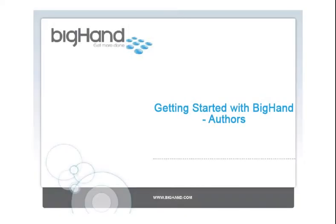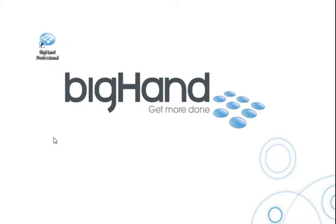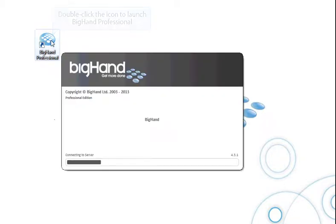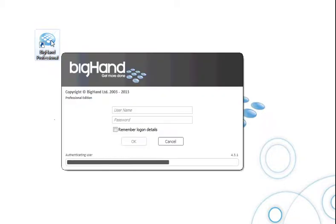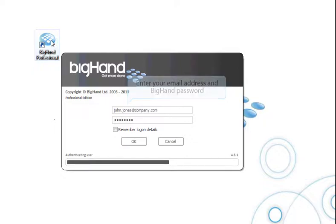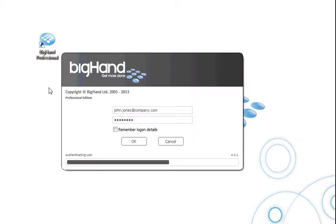Welcome to the Getting Started Guide for BigHand Authors. Double-click the BigHand Professional icon to launch BigHand. Enter your email address and newly created BigHand password. Click OK or hit Enter.